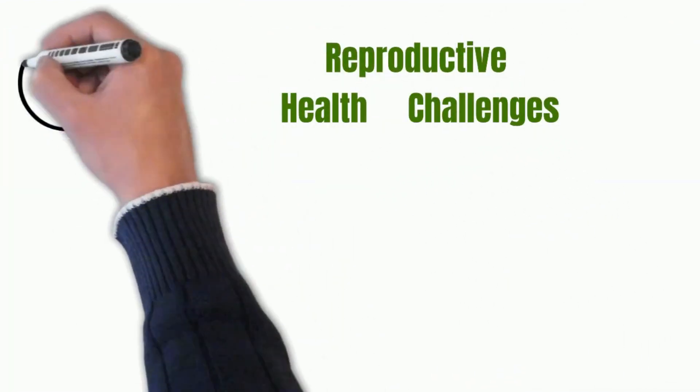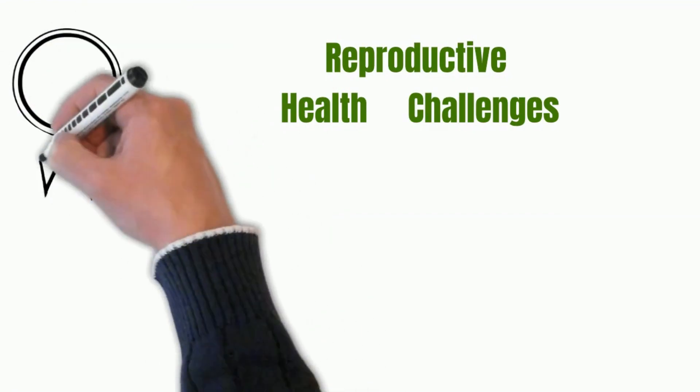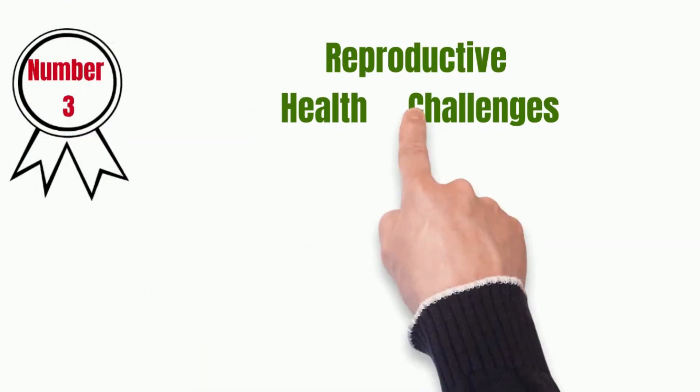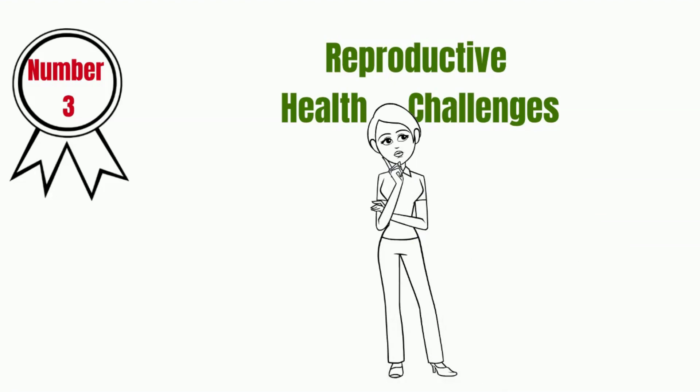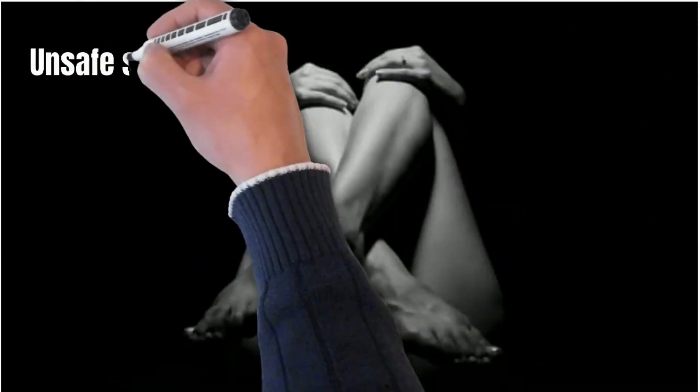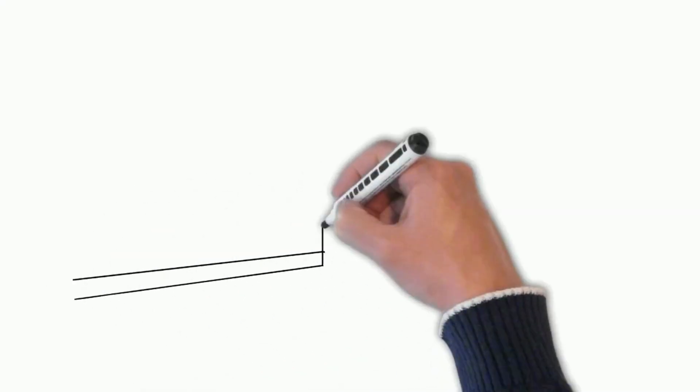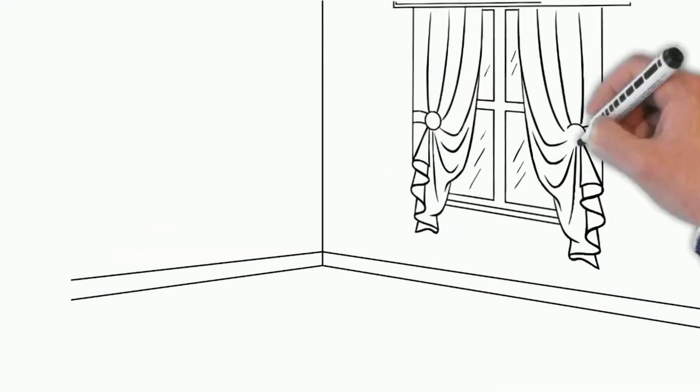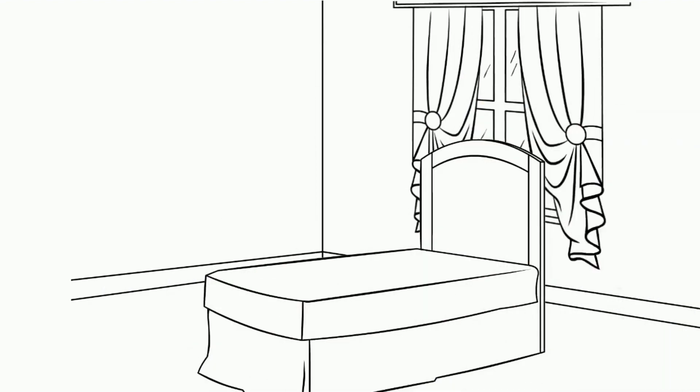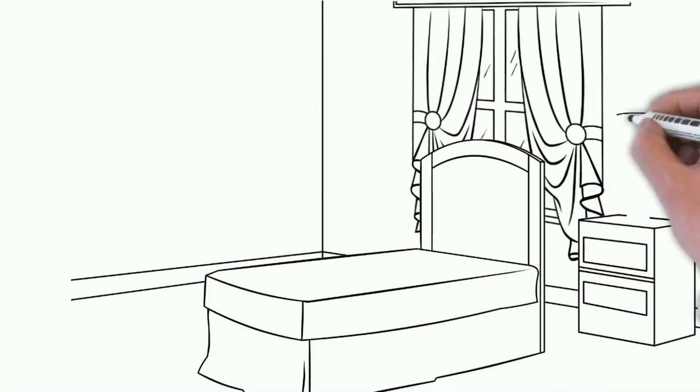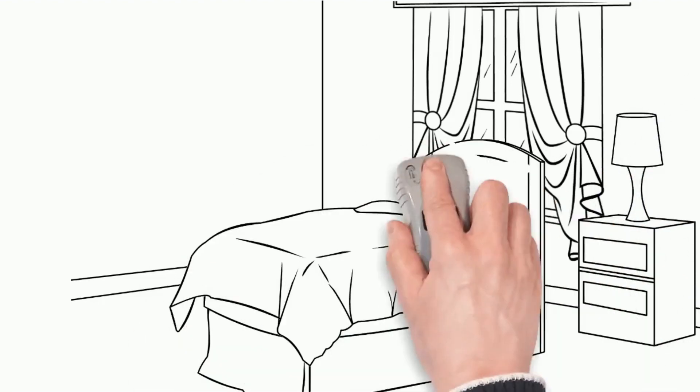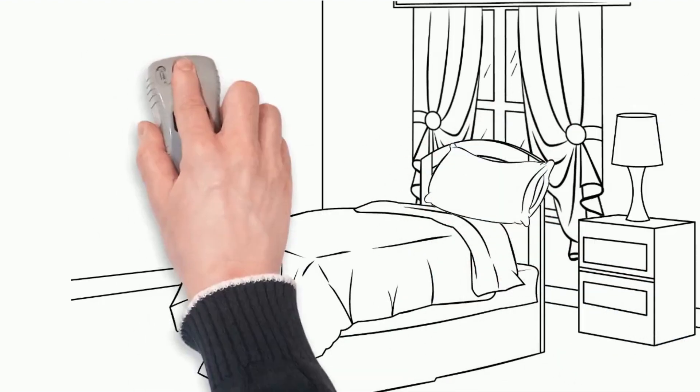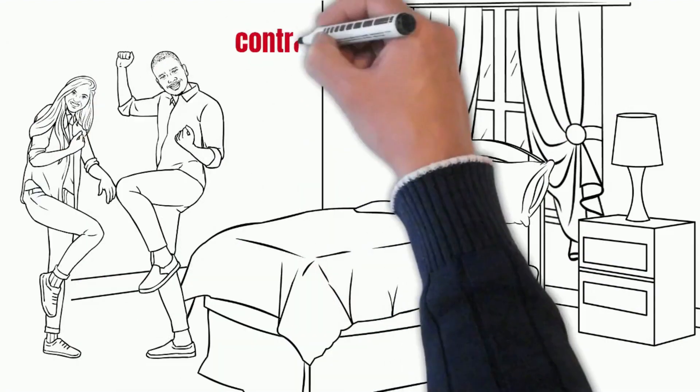Number 3: Reproductive Health Challenges. Sexual and reproductive health problems are responsible for more than 30% of health issues affecting women between the ages of 15 and 44 years. Unsafe sex is a major risk factor, particularly among women and girls in underdeveloping and developing countries.